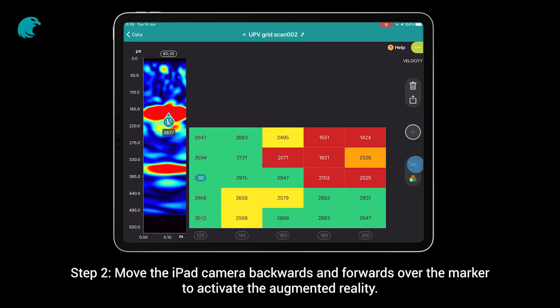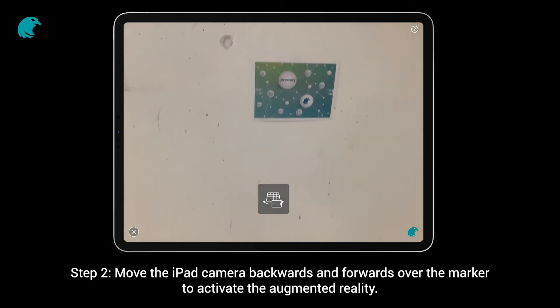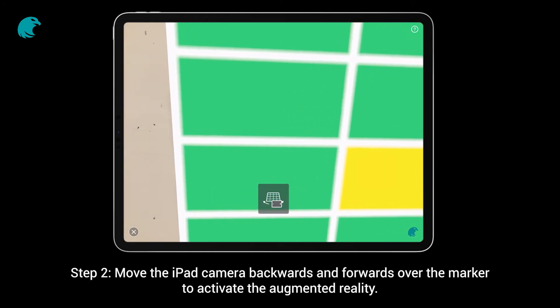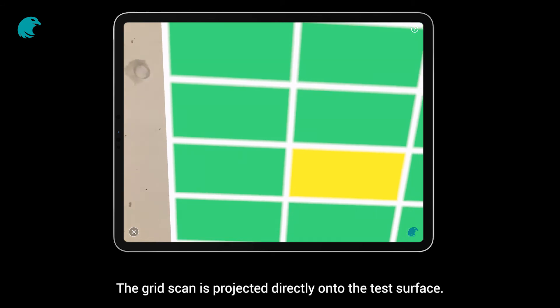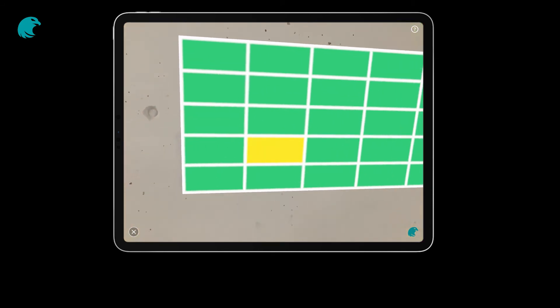Step 2. Move the iPad camera backwards and forwards over the marker to activate the augmented reality. The grid scan is projected directly onto the test surface.